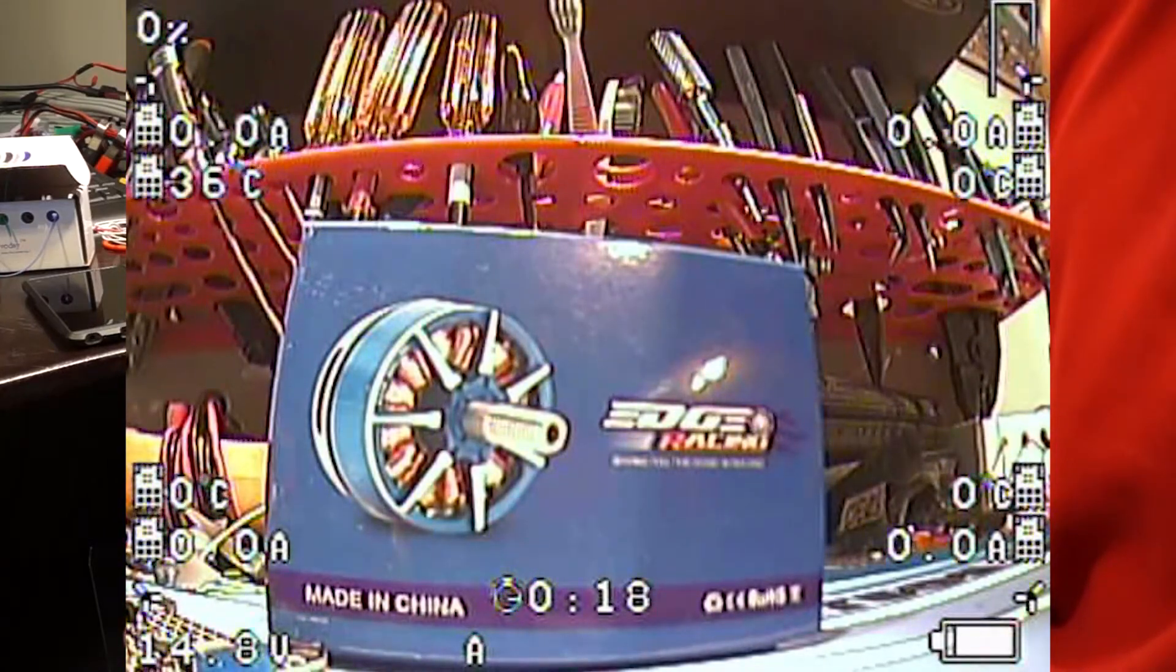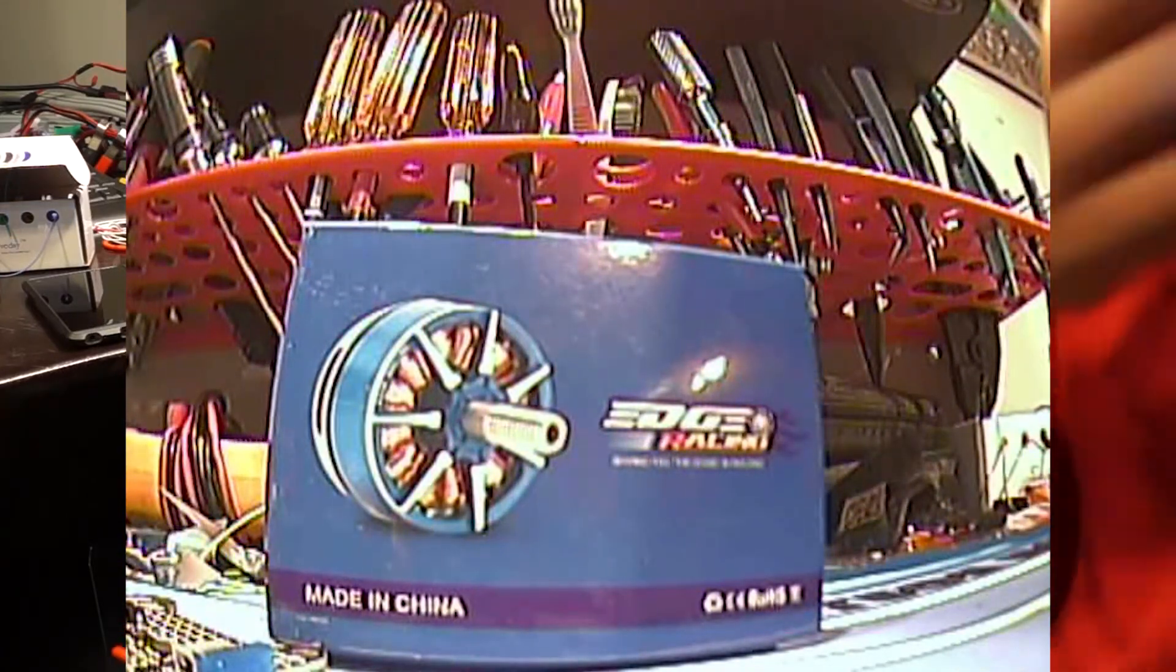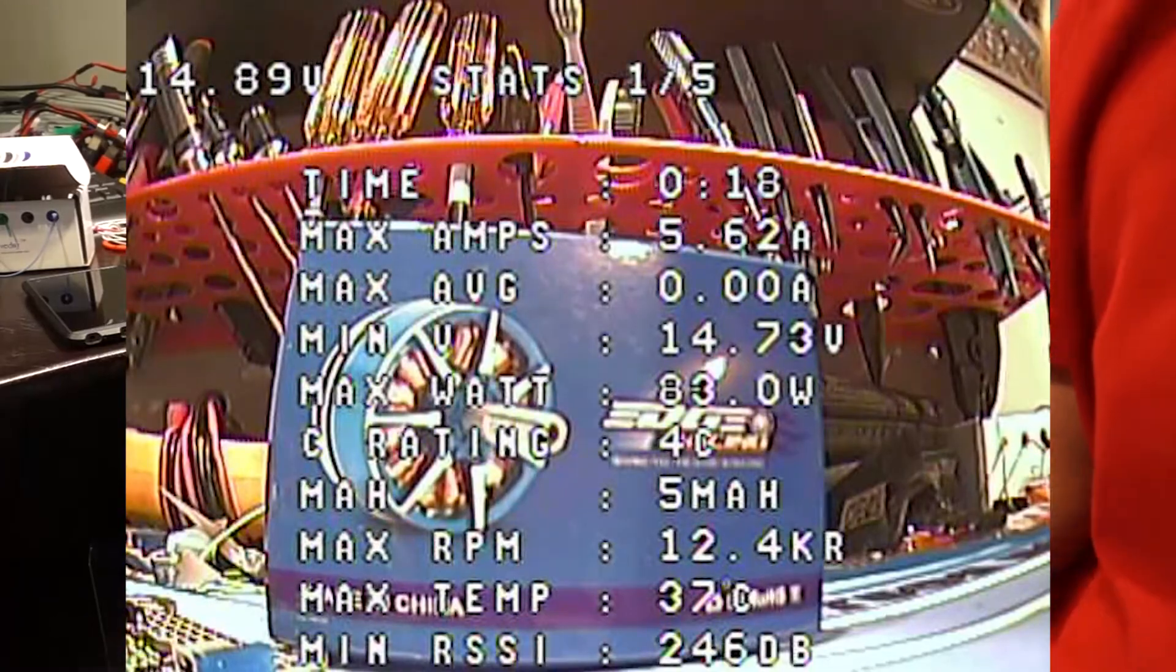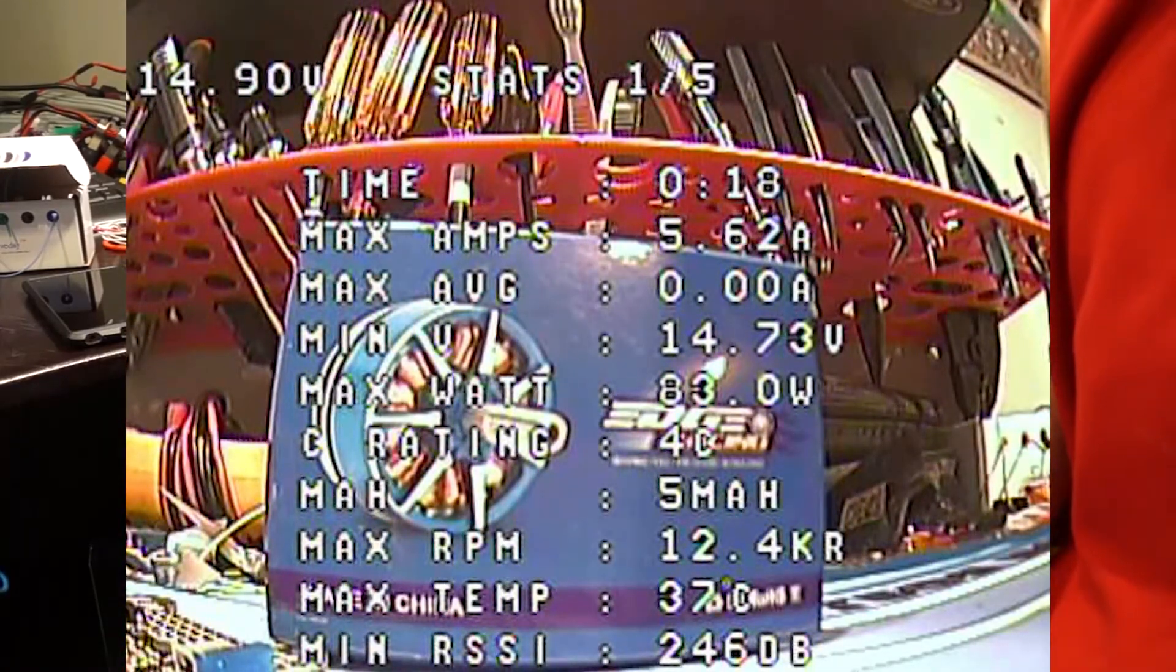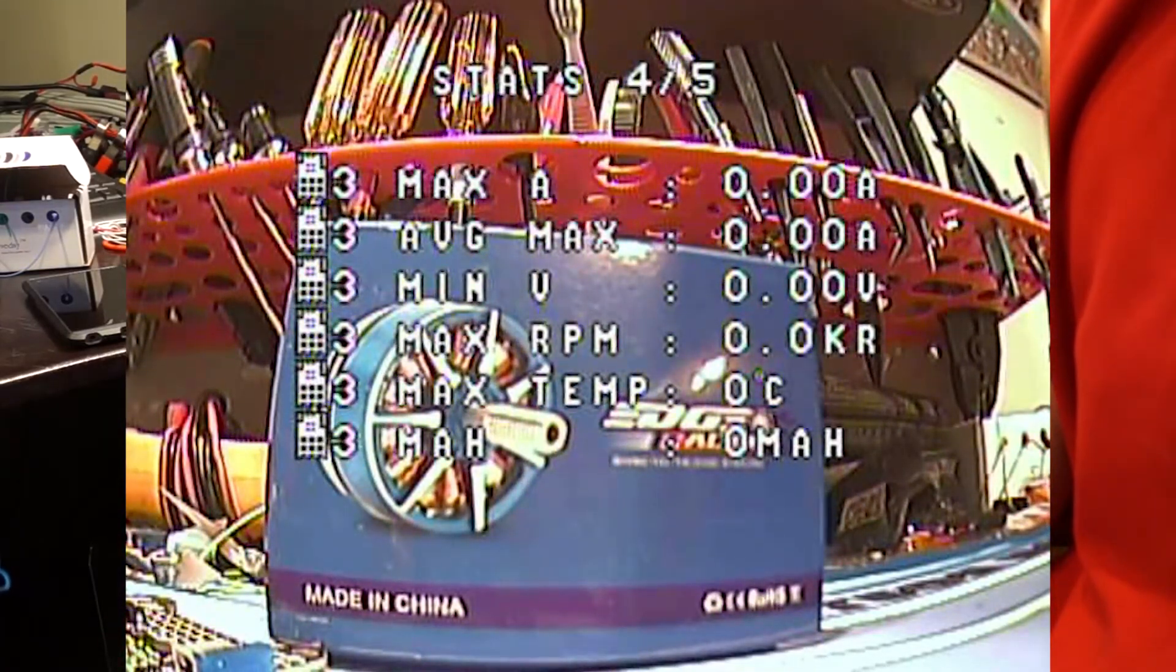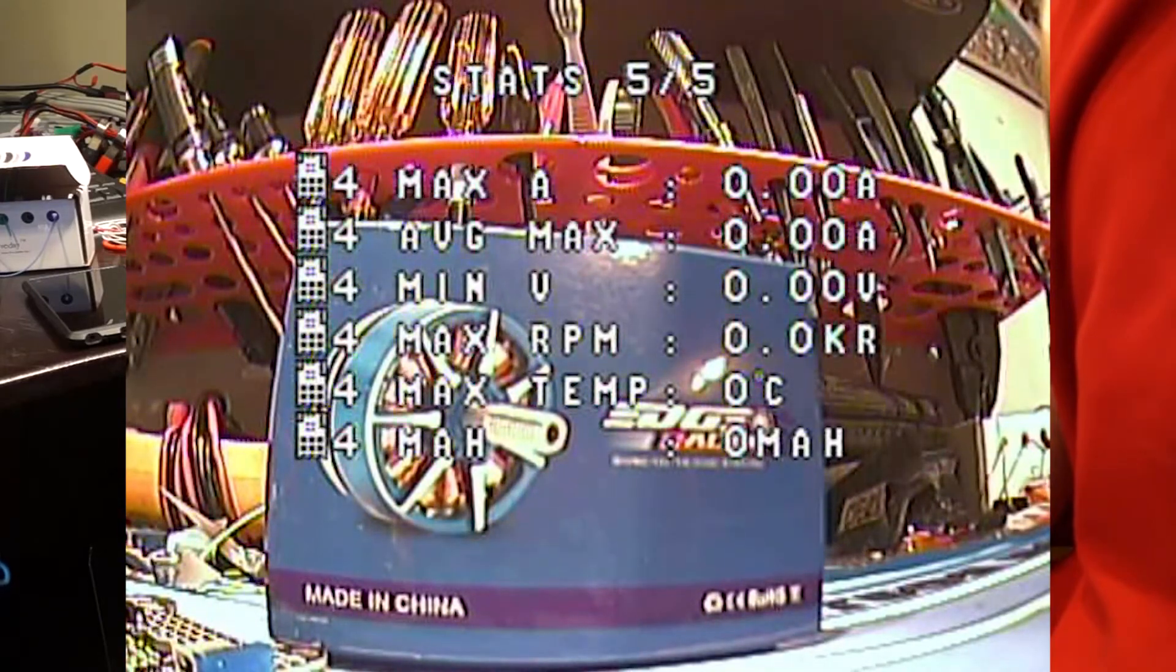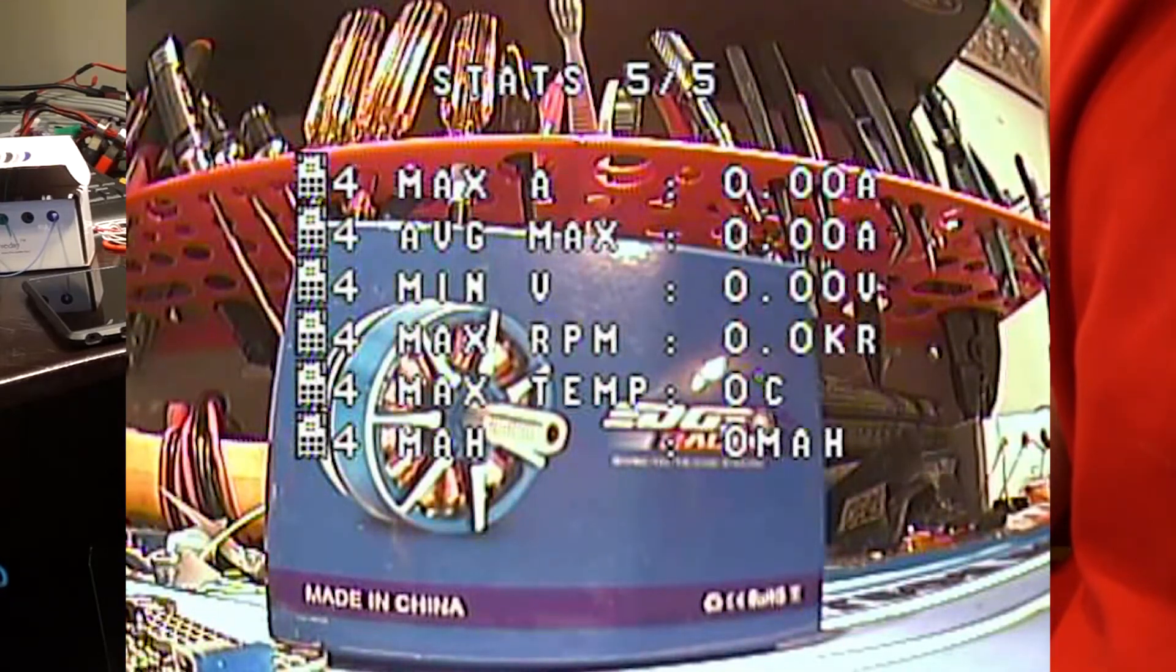So once you land, then you'll have your stats screen here at the end. And it'll tell you all the information. You can scroll through these. And obviously these other three are blank. Because those would be your other four ESCs.